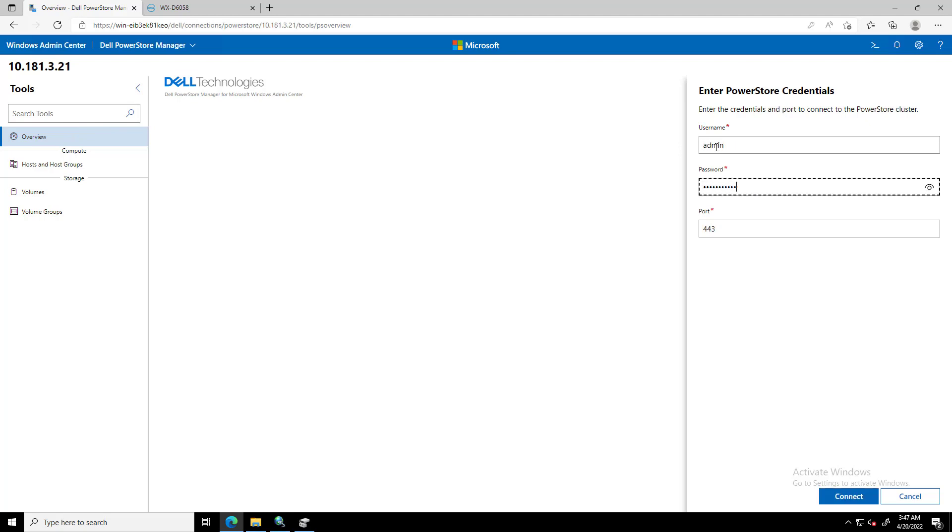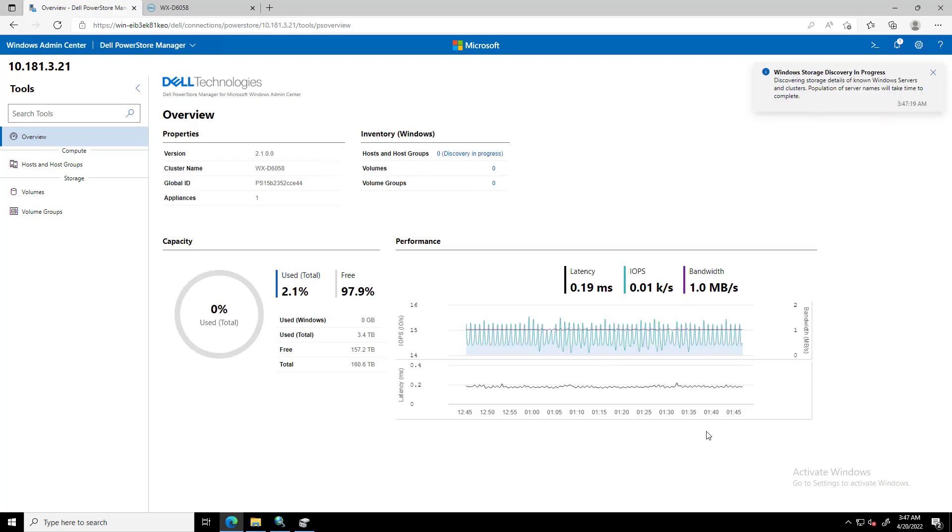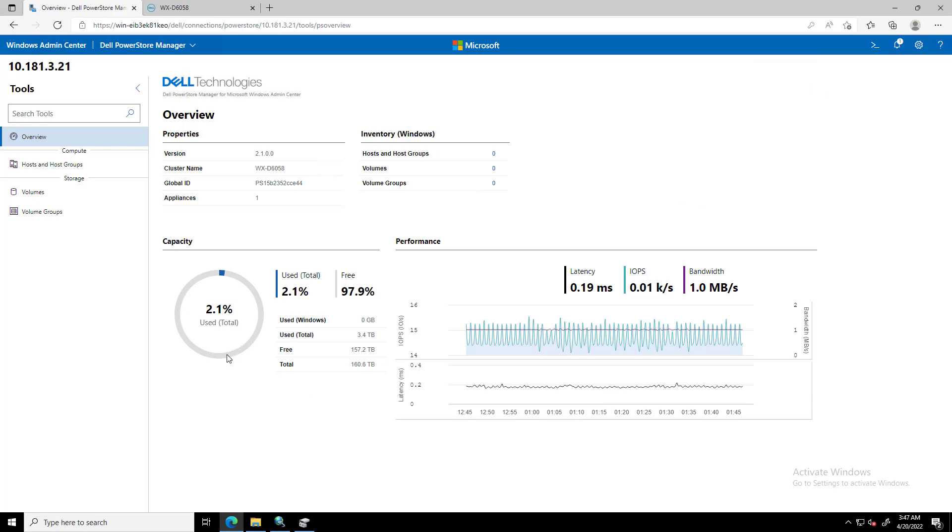Once the relevant connections are added to Windows Admin Center, the PowerStore Manager extension discovers the PowerStore appliances and reports all the relevant information in the Overview page for the PowerStore appliance.